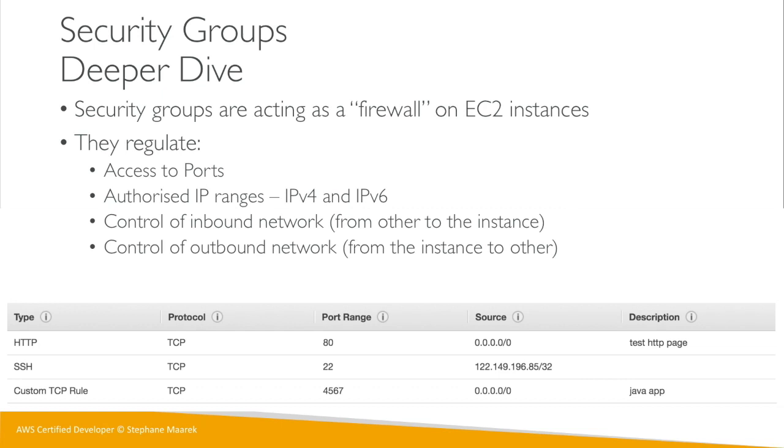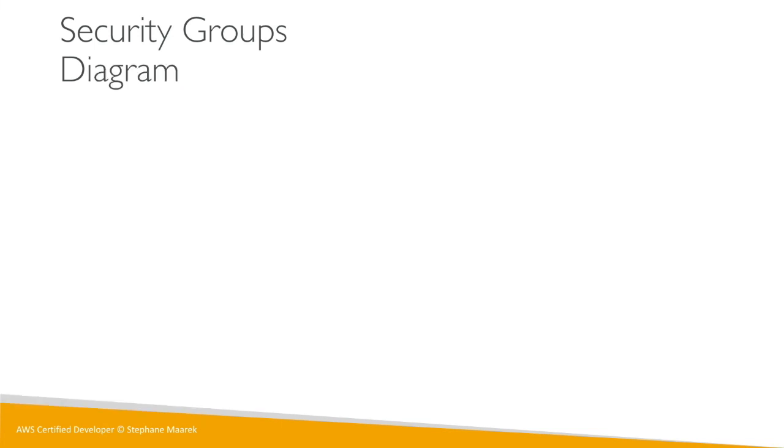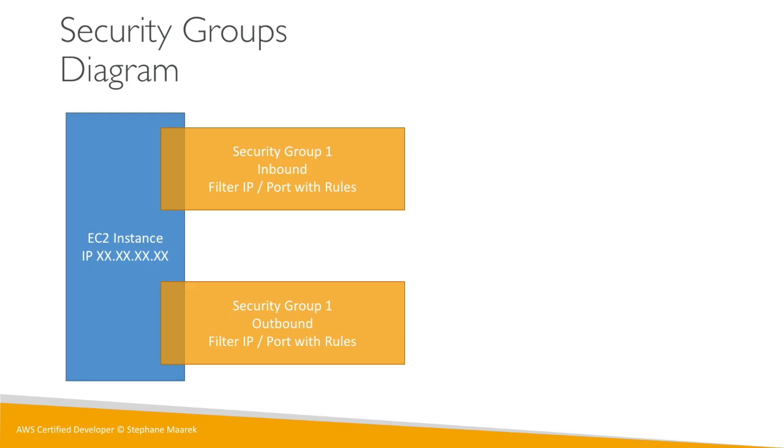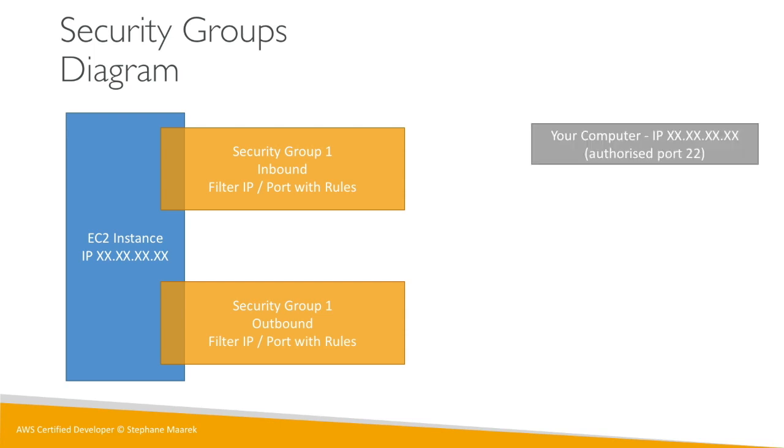Now if we look at a diagram, what does that look like? Basically we can have our EC2 instance and it has one security group, but I've just separated logically the inbound rules and the outbound rules. This is your computer and it has an IP and it's authorized on port 22. So what happens is that when you connect to your EC2 instance, the security group says that's fine, your IP is authorized, go through.